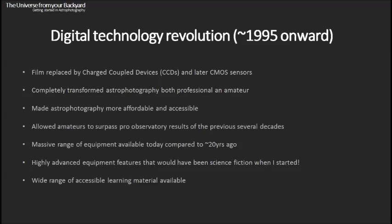We also have a massive range of equipment available today compared to 20 years ago. It's quite remarkable the range of cameras and telescopes available for amateurs — we've really never been more spoiled for choice. Because of technological advances we have really advanced equipment features, and because of the internet we have a wide range of accessible learning material. It's really never been a better time to get involved in amateur astronomy or astrophotography.